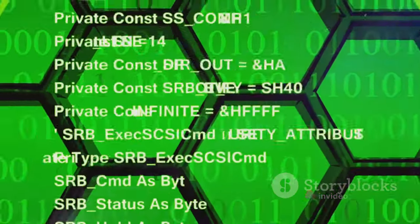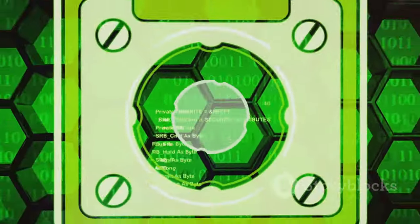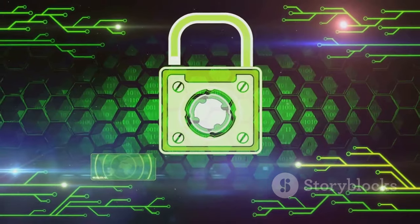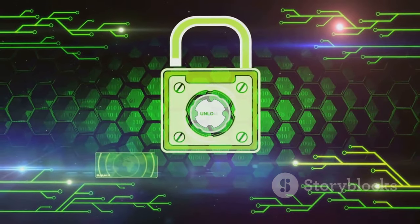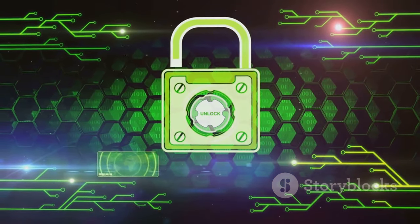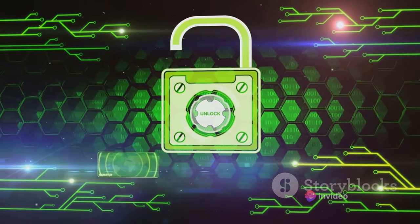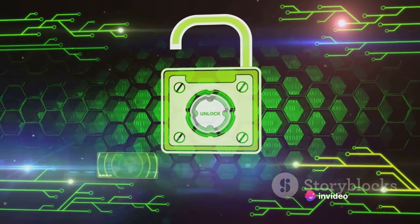They come in many forms, each more complex than the last, and they're constantly changing, morphing into new threats that are harder to detect, and even harder to combat.